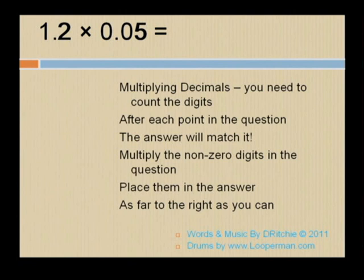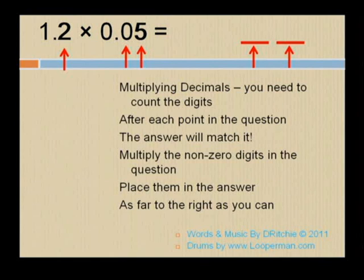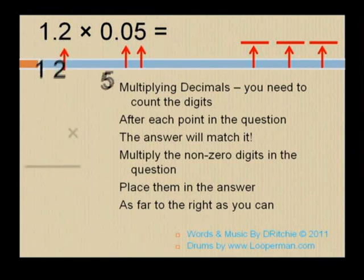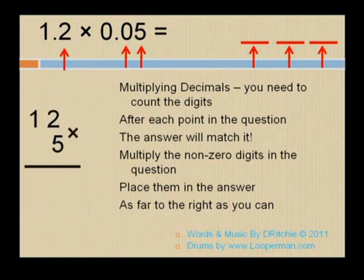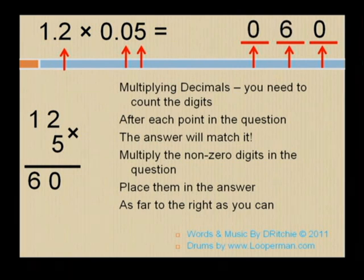Multiplying decimals: you need to count the digits after each point in the question — the answer will match it. Multiply the non-zero digits in the question and place the decimal in the answer as far to the right as you can.